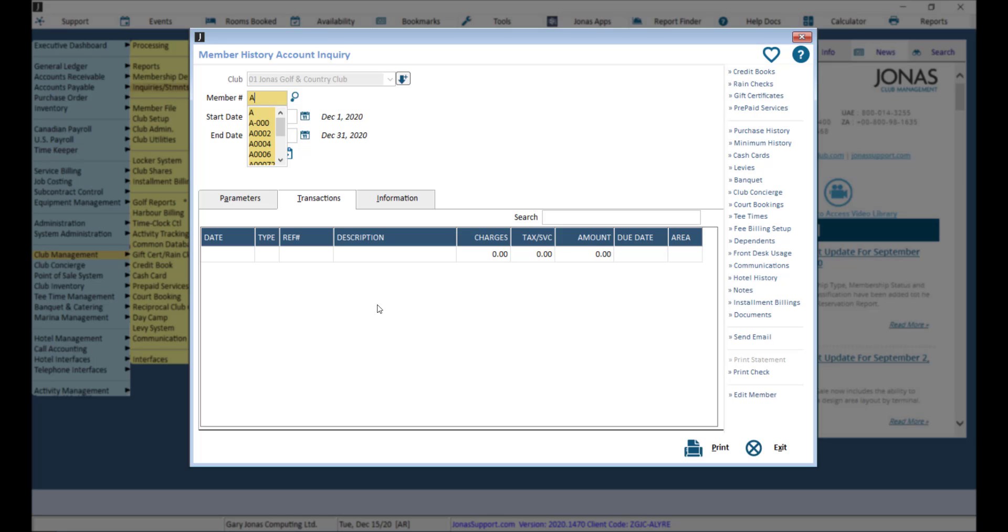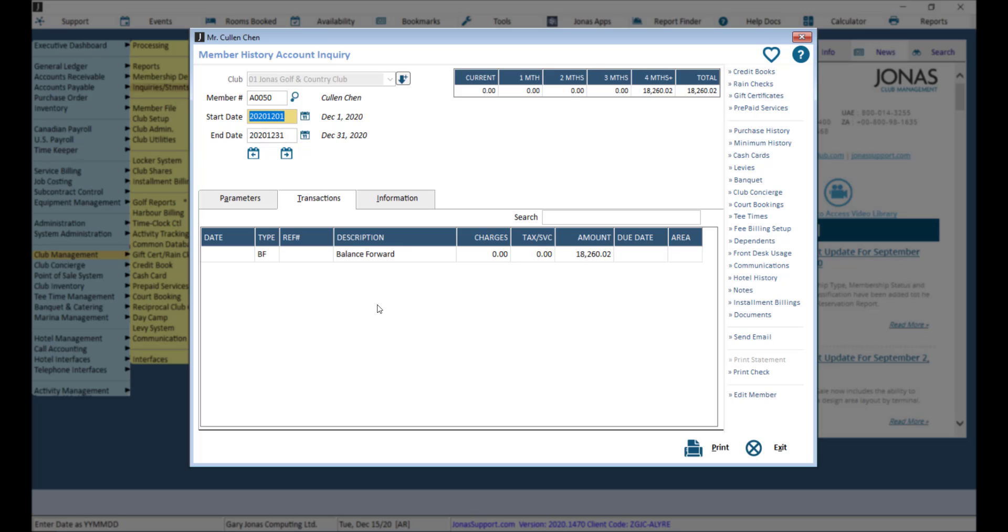Select your member number, as well as the start and end dates you would like to review the account history for.